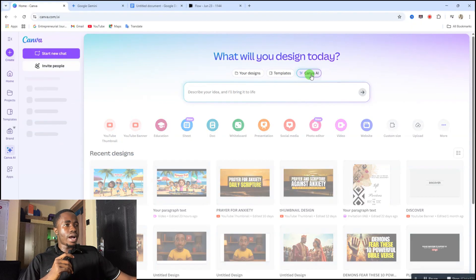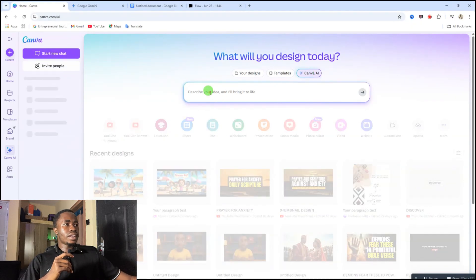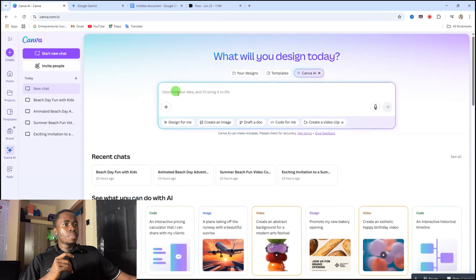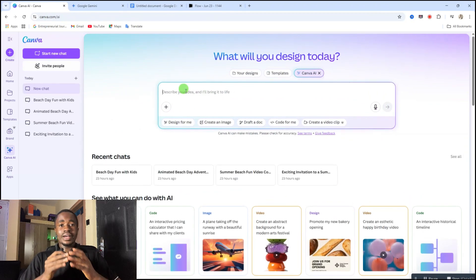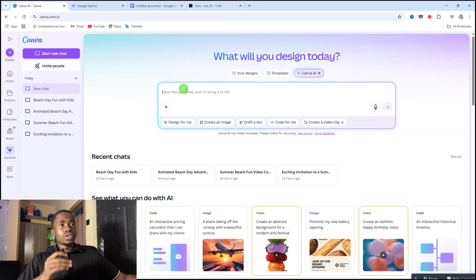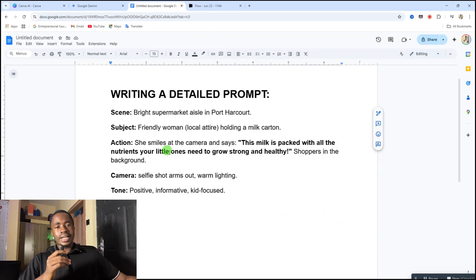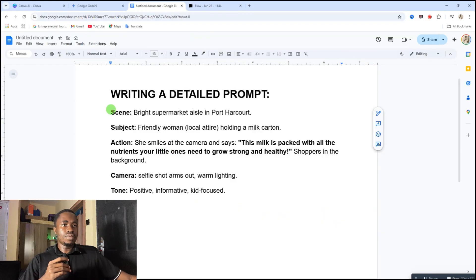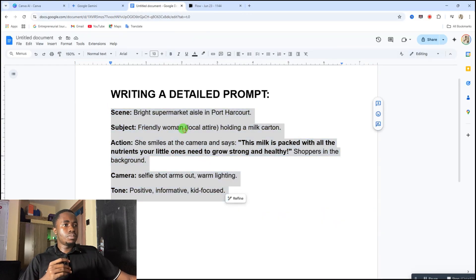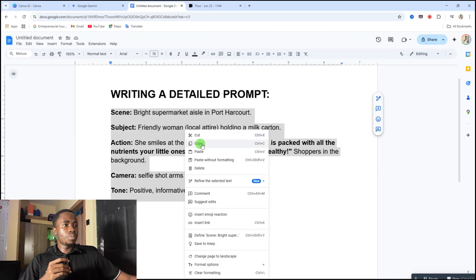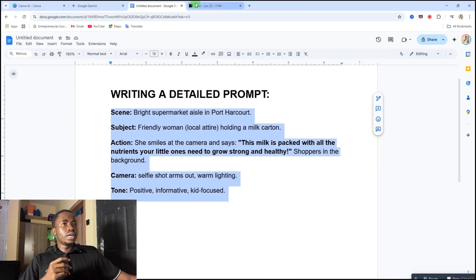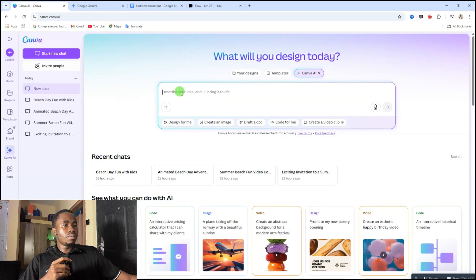So for this, just click on Canva AI, and after that in this description area you are going to enter your video prompt. For this I've come up with this prompting template that you can just edit and make use of. So let me just copy this prompt, I'm going to copy this, then I'll go over to this area.